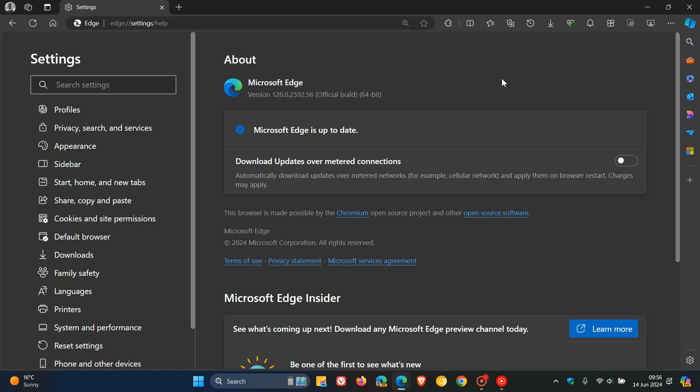We also get the stable channel security updates, which are quite important. First of all, we get three Edge specific security updates that have rolled out for the browser itself.